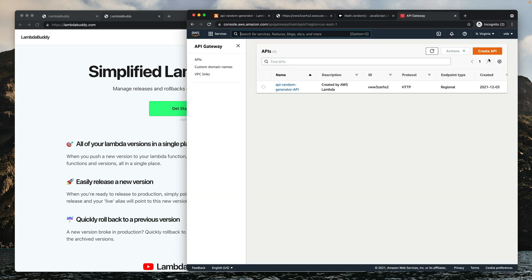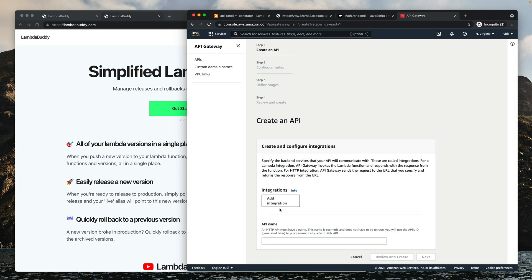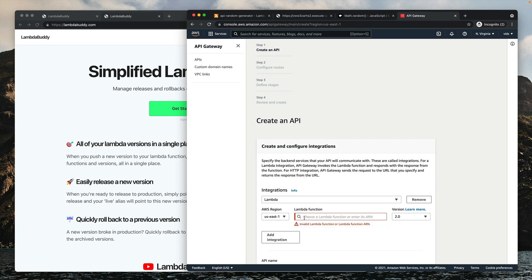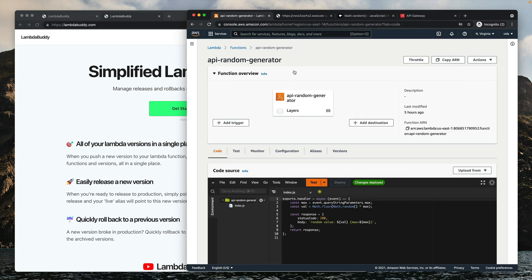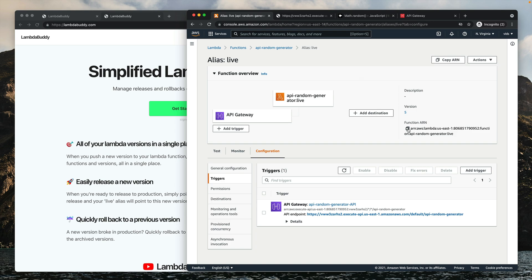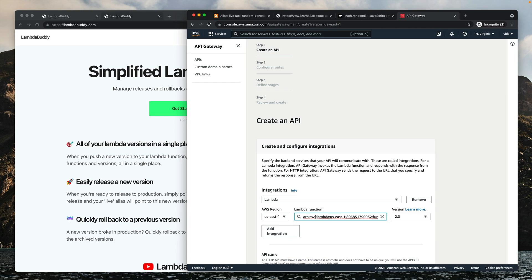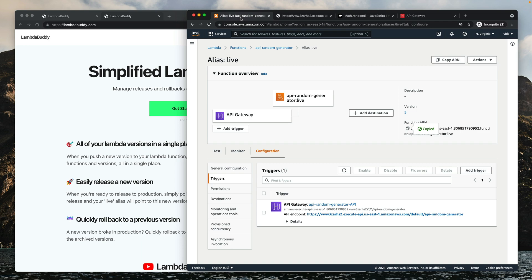Let's open the API Gateway console and create a new API — we'll choose HTTP API. The first thing we'll do is add an integration, because we want requests to go through our Lambda function. We'll choose a Lambda function, and the dropdown allows us to choose from our account's functions. If we choose API Random Generator, it will invoke the function but with the $LATEST version — and we don't want that because we want to use our live alias instead. So instead of choosing from the dropdown, let's delete it. As you can see here, we can either choose a Lambda function or enter its ARN. So let's go back to the Lambda console, go to our alias, and in the live alias the function ARN — which appears here — is the same ARN of the Lambda function but with the alias name appended at the end. If we copy this value and paste it into API Gateway, instead of pointing to the $LATEST version, it will point to the live alias.